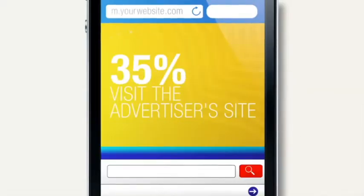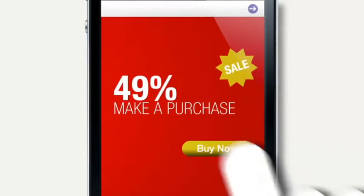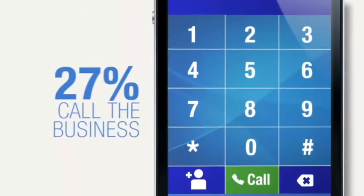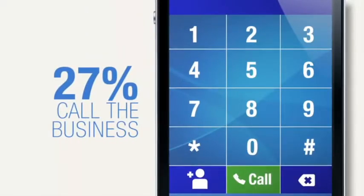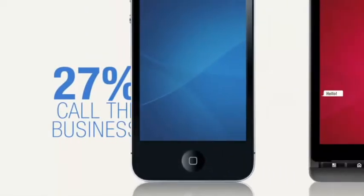Because if we see a mobile ad, we tend to click on the ad, visit the advertiser site, make a purchase, or call the business.